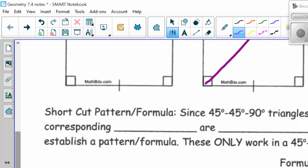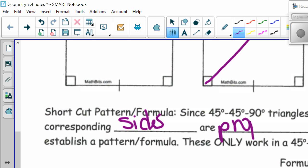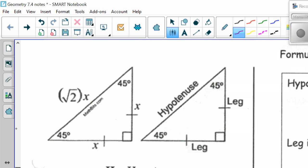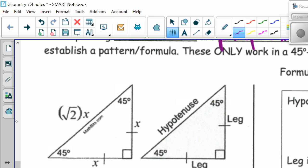So we have a shortcut pattern or formula. Since all 45-45-90 triangles are similar, their corresponding sides are proportional. Therefore we can establish a pattern — this pattern only works in 45-45-90 triangles. The two legs are the same. The hypotenuse is always the leg times the square root of 2. The leg is half the hypotenuse times the square root of 2.